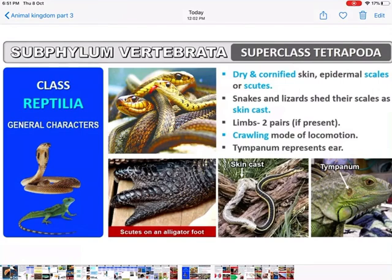Class Reptilia: they have dry and cornified skin with epidermal scales — the body is dry and scaly. Snakes and lizards shed their scales — this is called skin cast. Limbs, if present, are in two pairs. Locomotion is by crawling. The ear again starts from the tympanum.